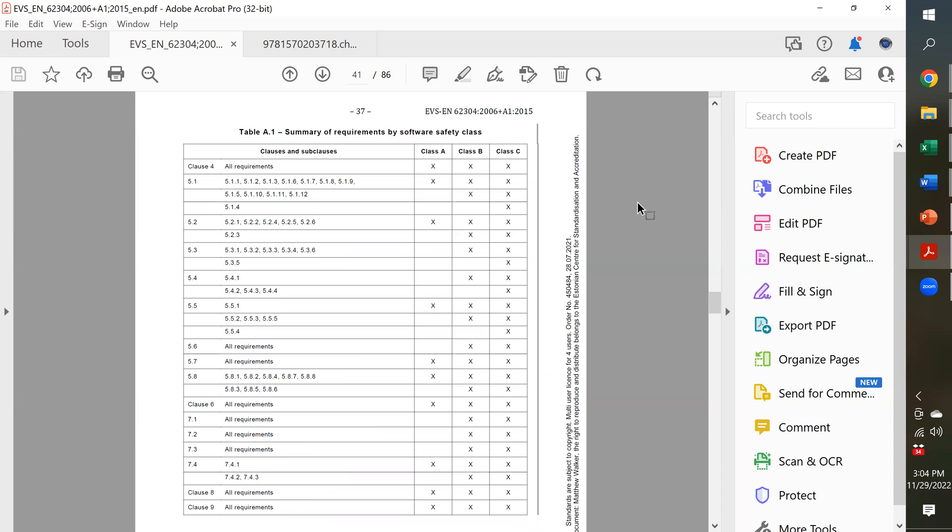But those types of devices, even an AED, the life-supporting or going to save your life, those devices are Class C. And usually, we don't run across companies that are developing a Class C software and aren't familiar with this standard. They usually already know this standard, and usually, they already know IEC TIR 8002-1, and they use that as the starting point for their hazard analysis.